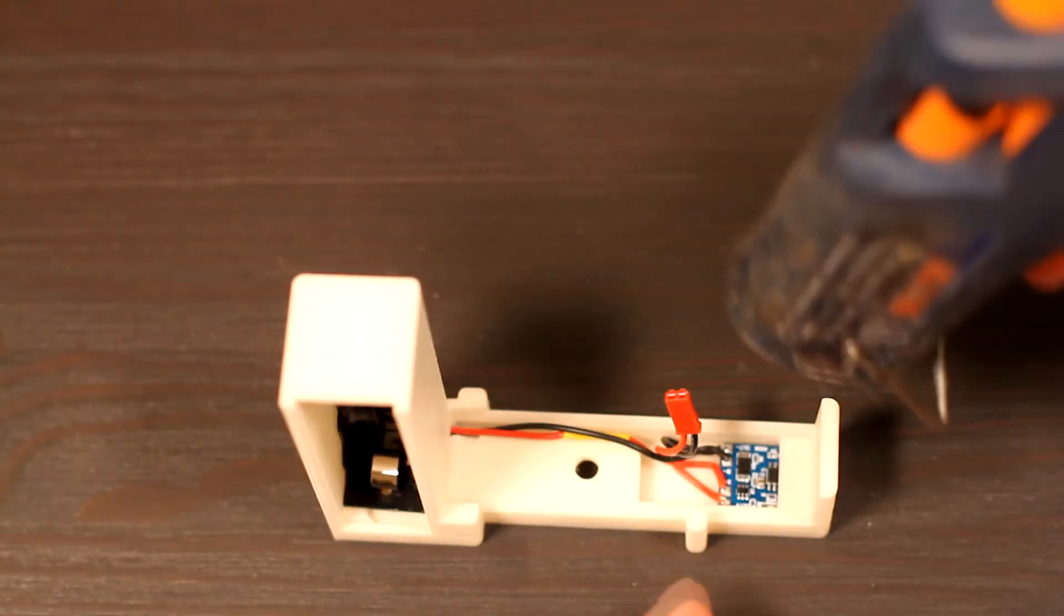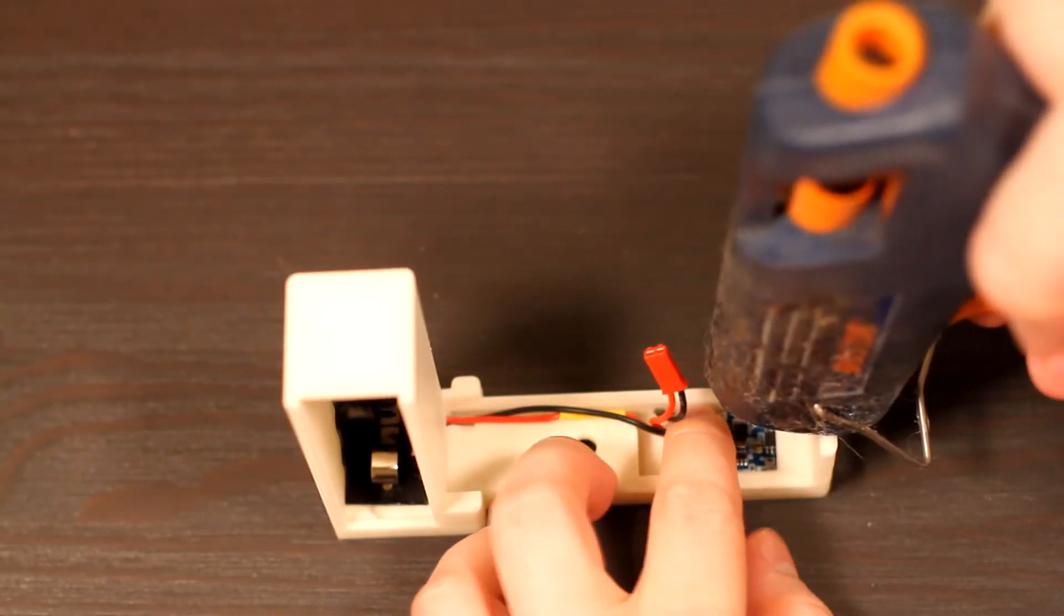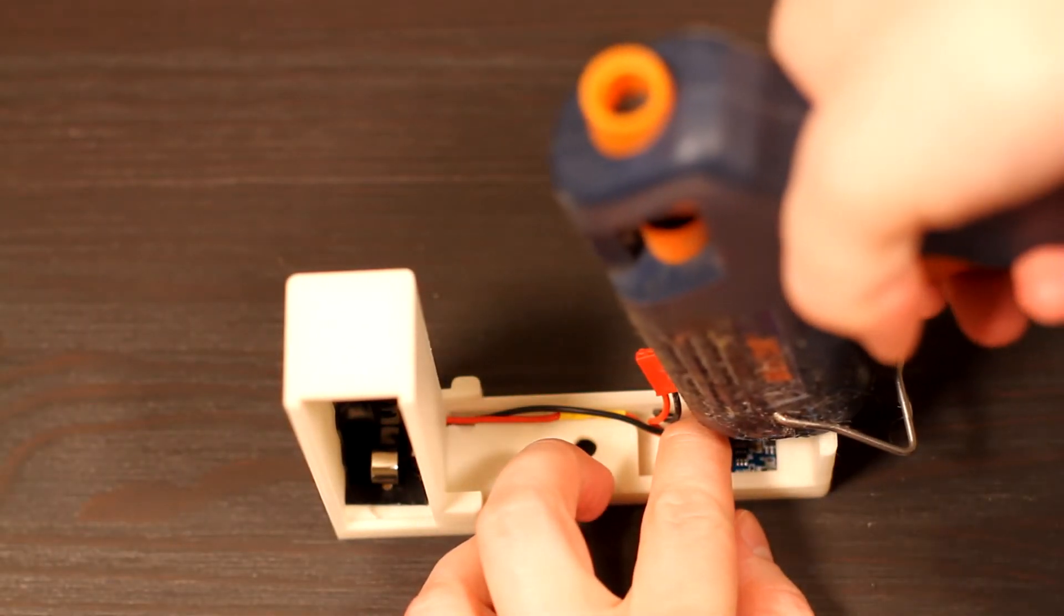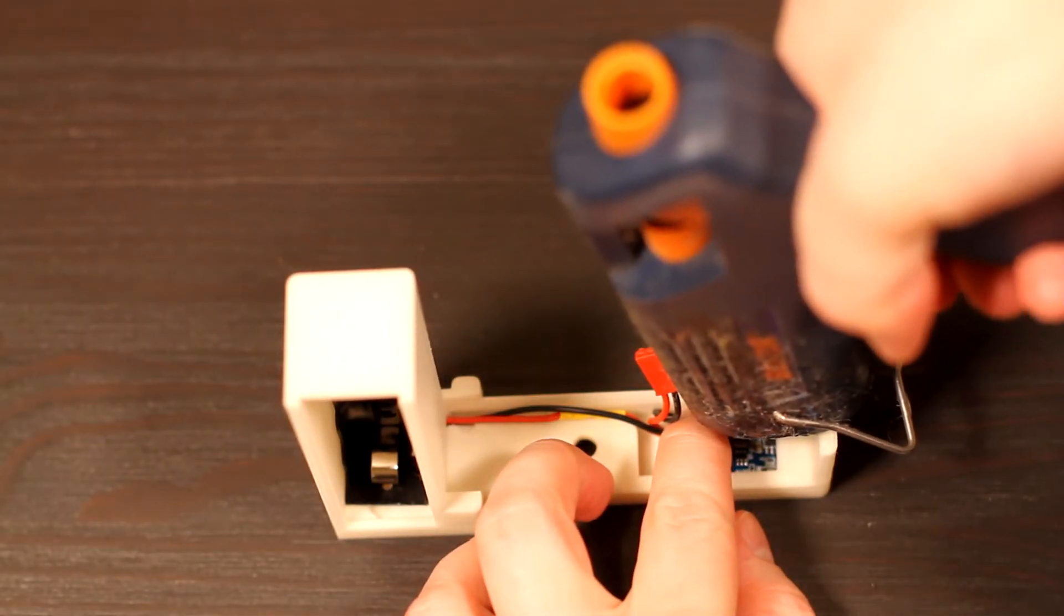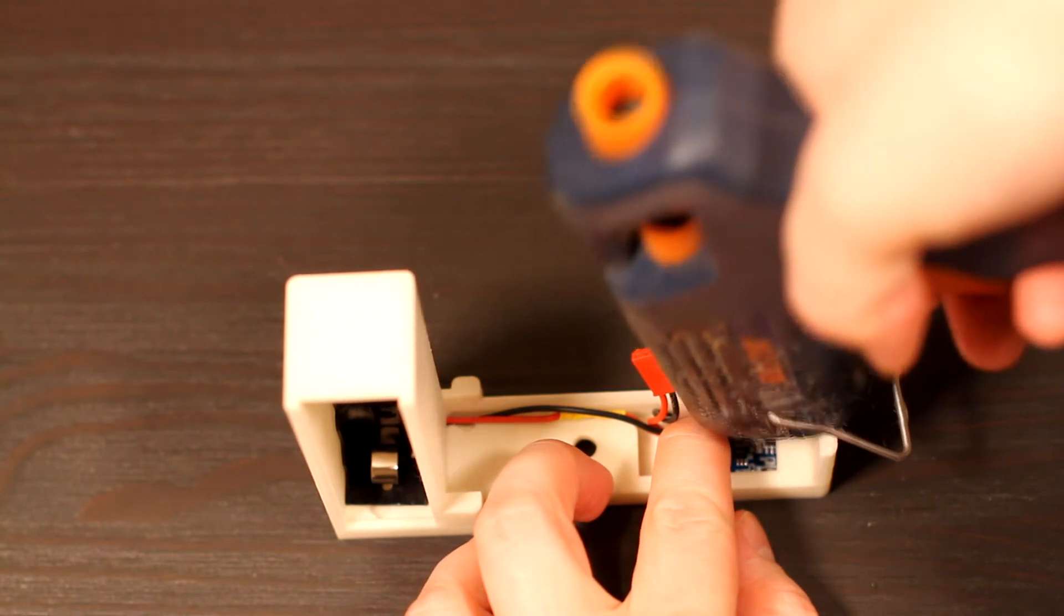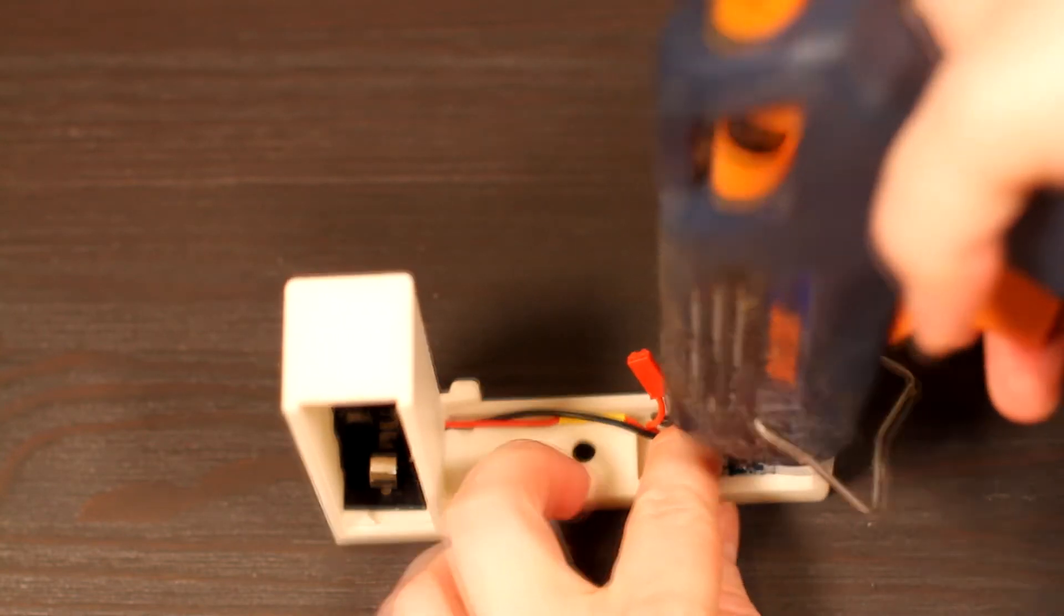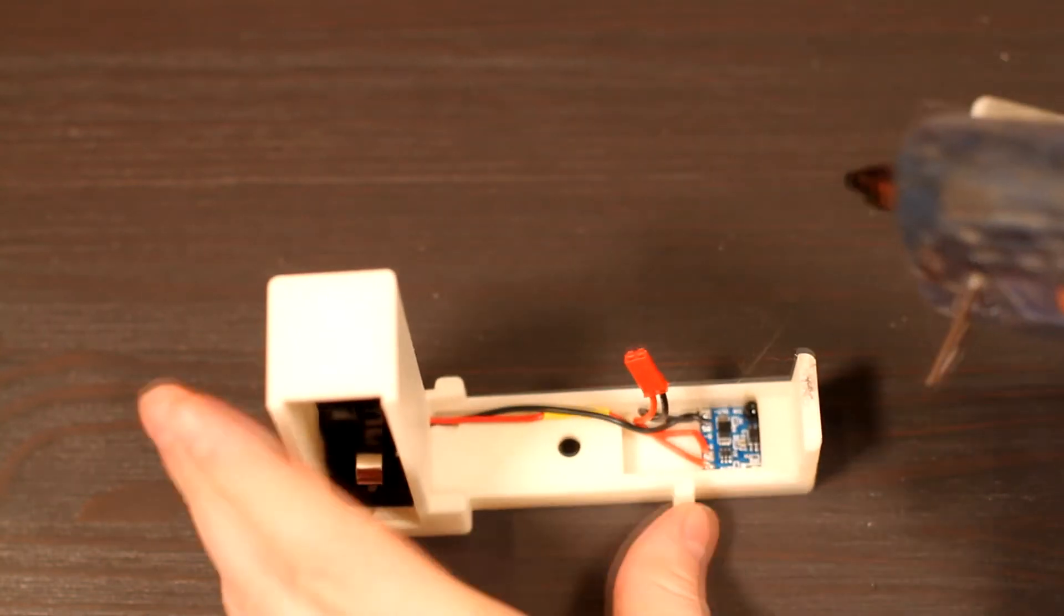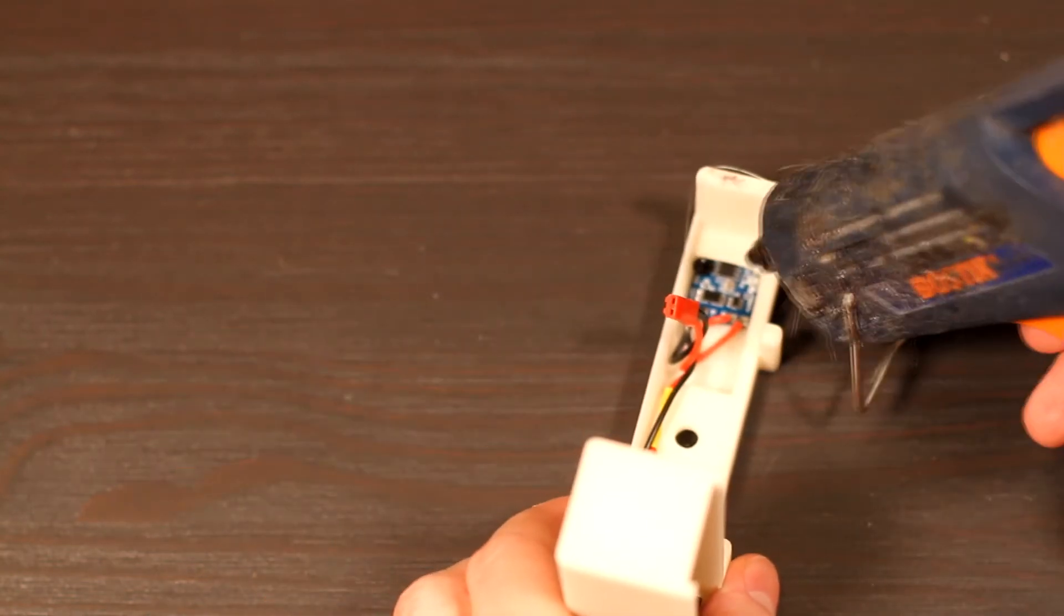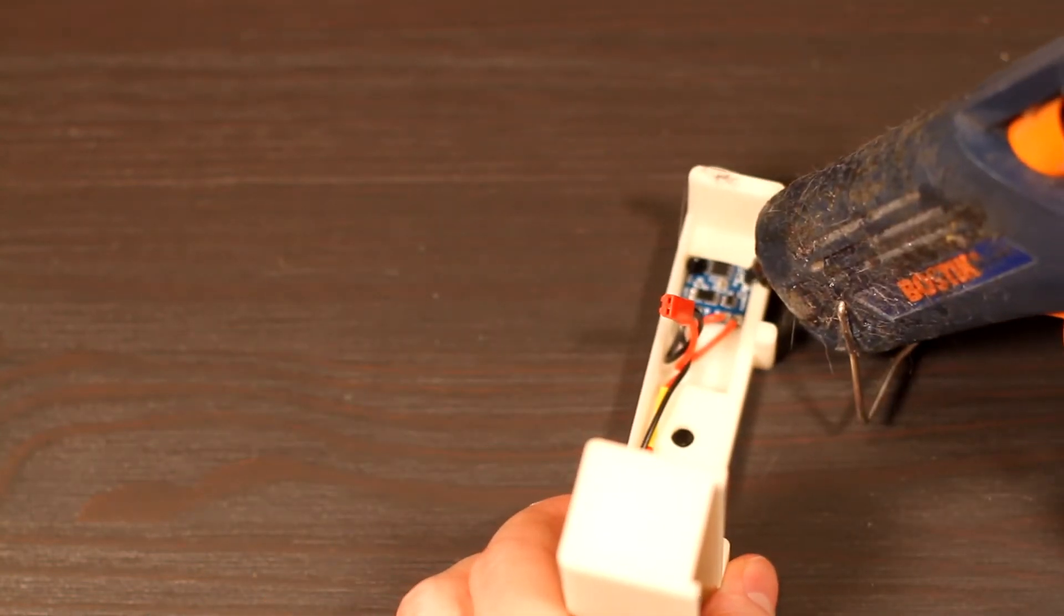Now that everything is assembled we'll just get it a dab of glue and once that's hardened we can snap in a battery and attach it to the camera.